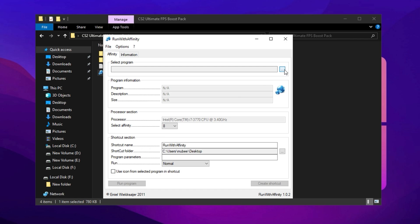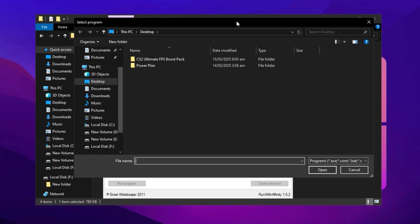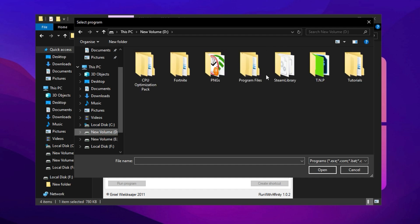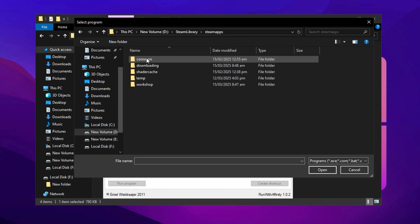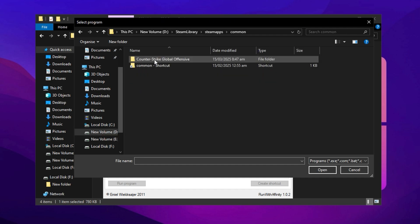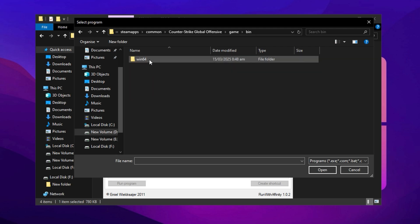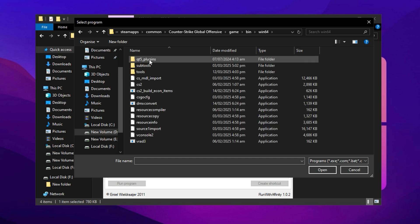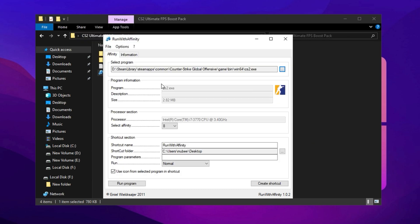To start, click on Select Program, then hit the three dots to browse for the game's executable file. Navigate to your Steam folder, then open SteamApps, go to Common, and find Counter-Strike 2. Inside this folder, go to Game, Win64, and locate the main CS2 executable file named CS2.exe. Double-click it to select the file.